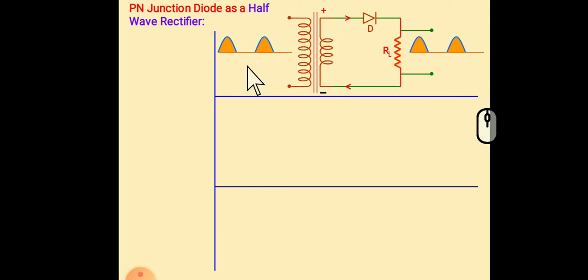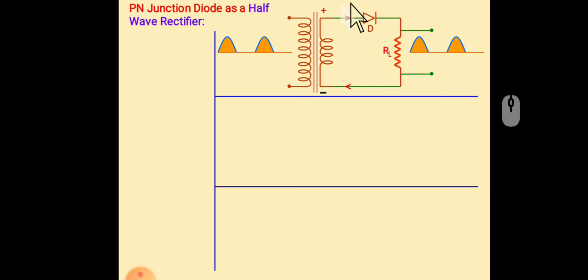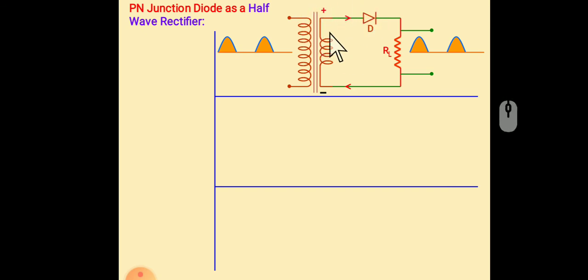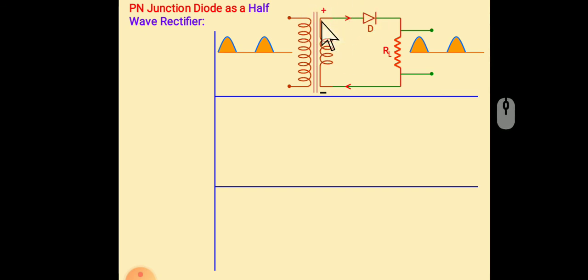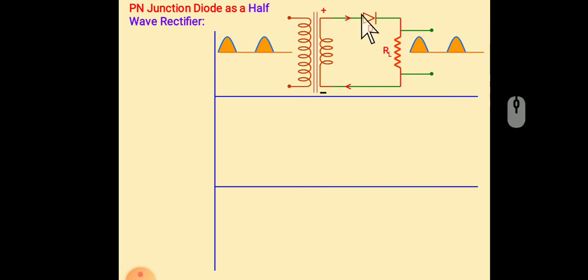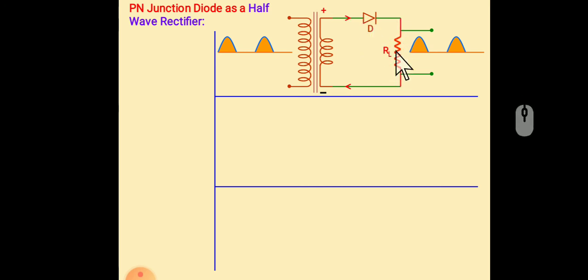At the positive half cycle, this terminal becomes positive and as positive terminal is connected to P type, so we will get the output like this.